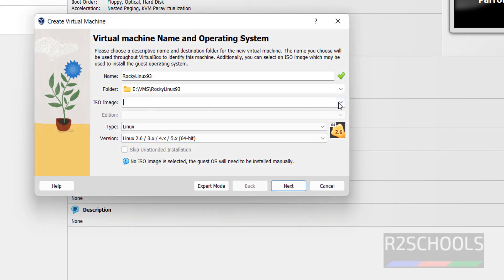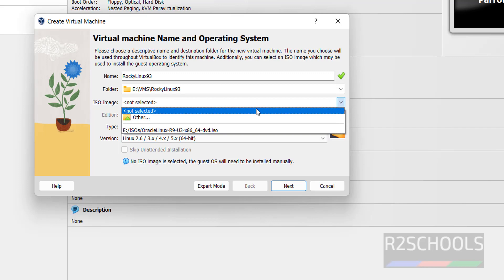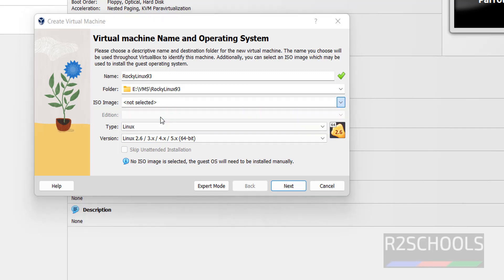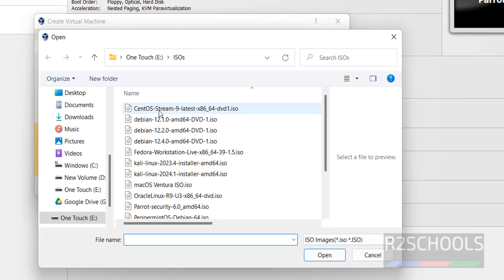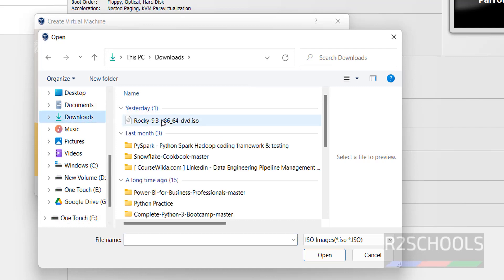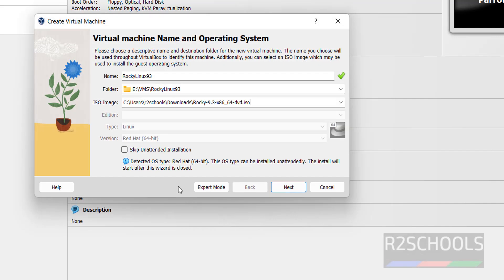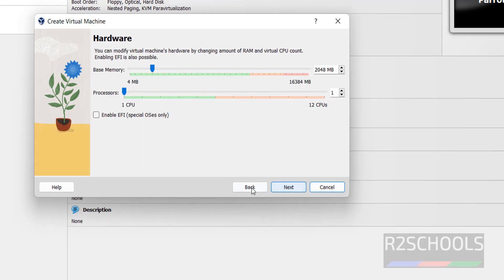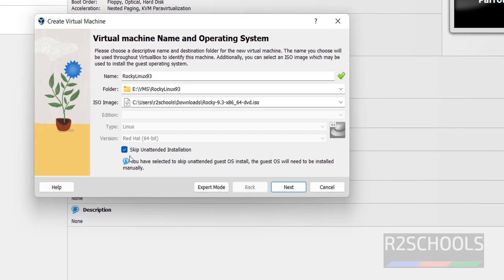Choose the downloaded ISO. Click on ISO image, click on Other, then select and go to downloads. Select it, click on Open. Select the checkbox, then click on Next. You must select this, skip unattended installation. Click on Next.